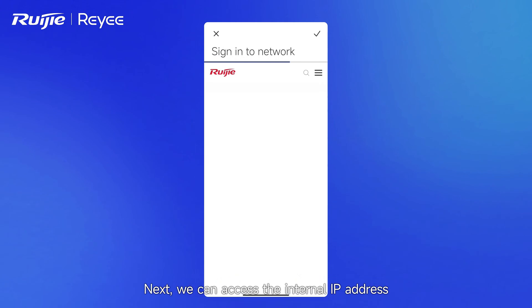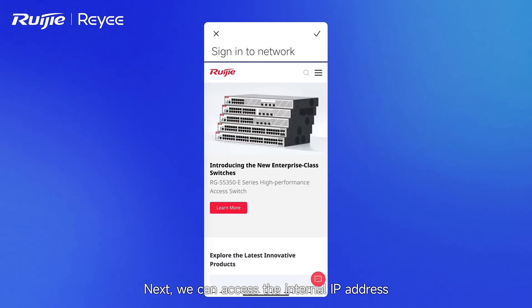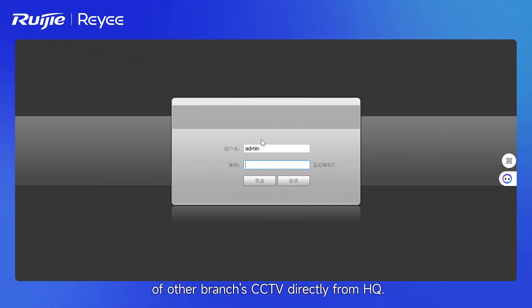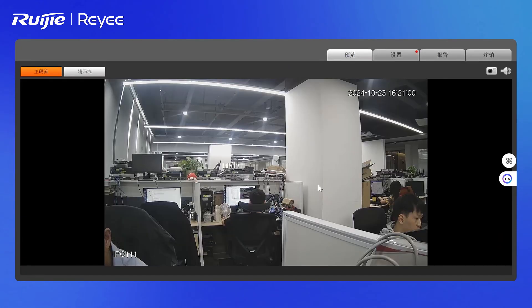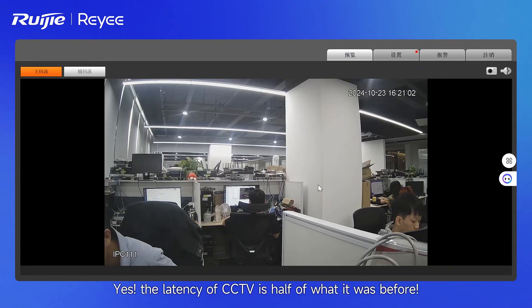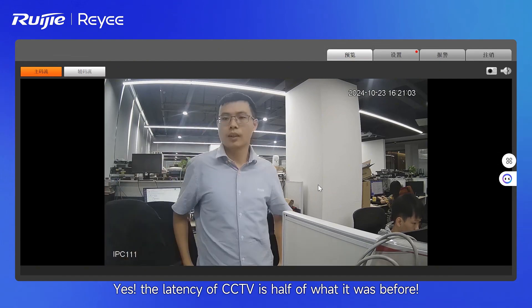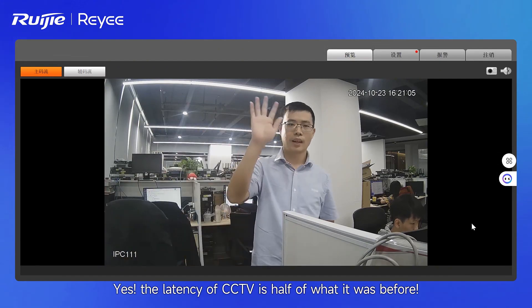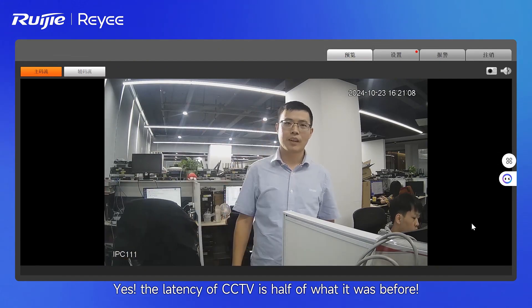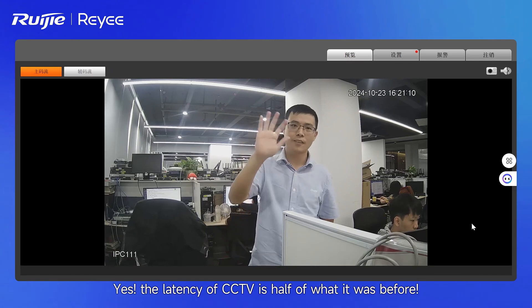Next, we can access the internal IP address of other branches' CCTV directly from headquarters. The latency of CCTV is now half of what it was before.